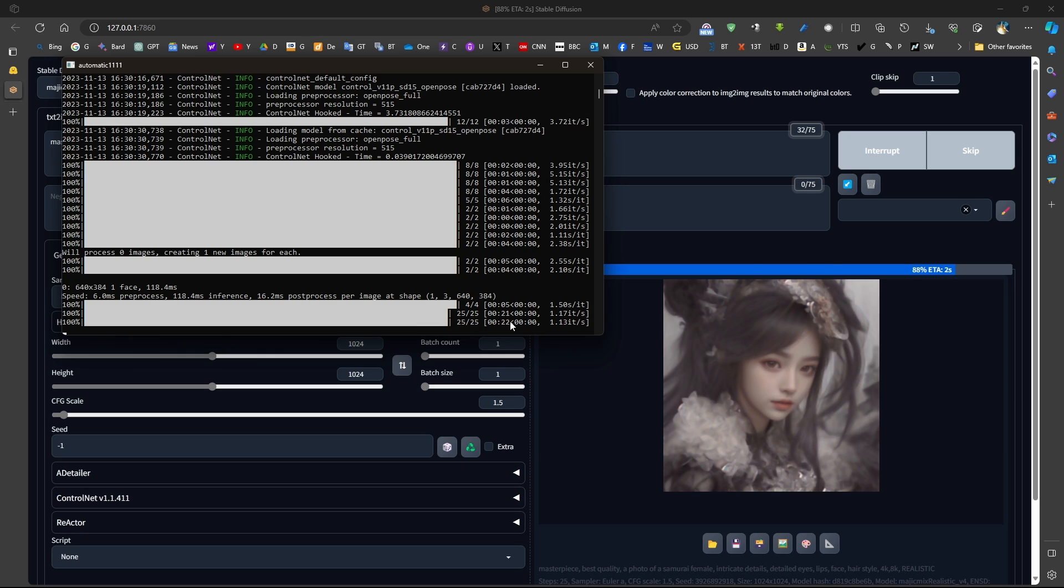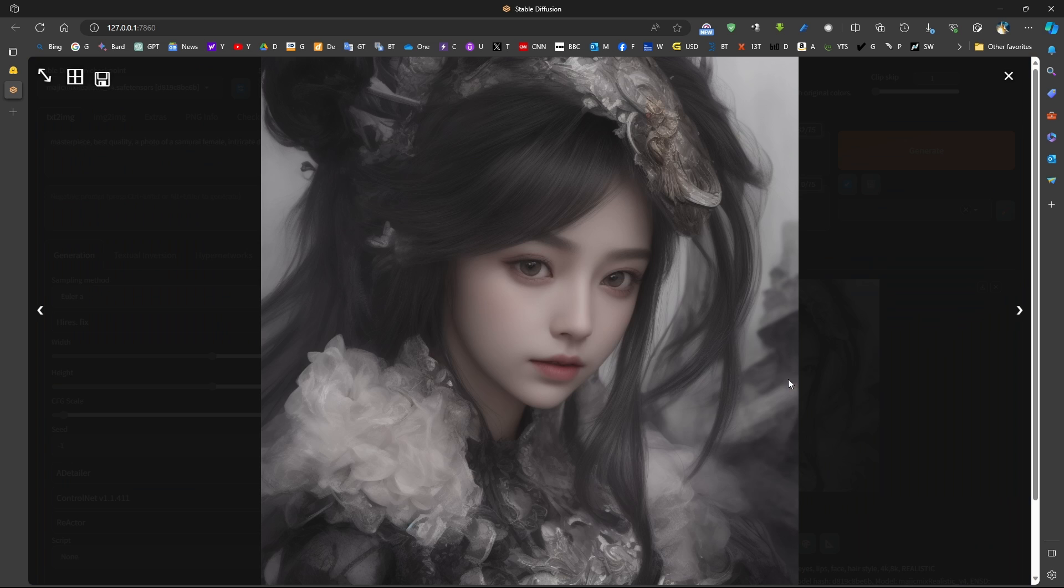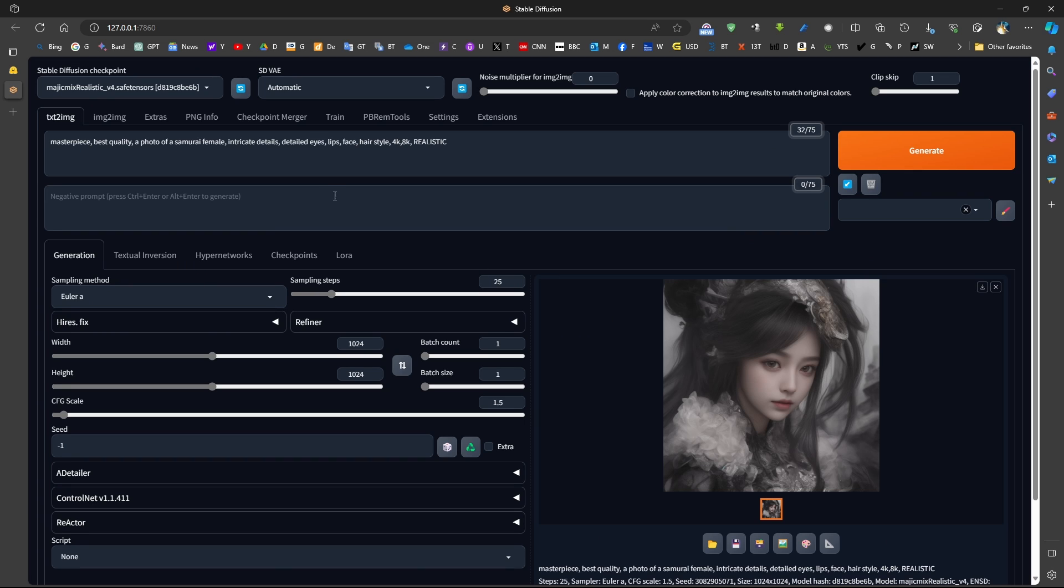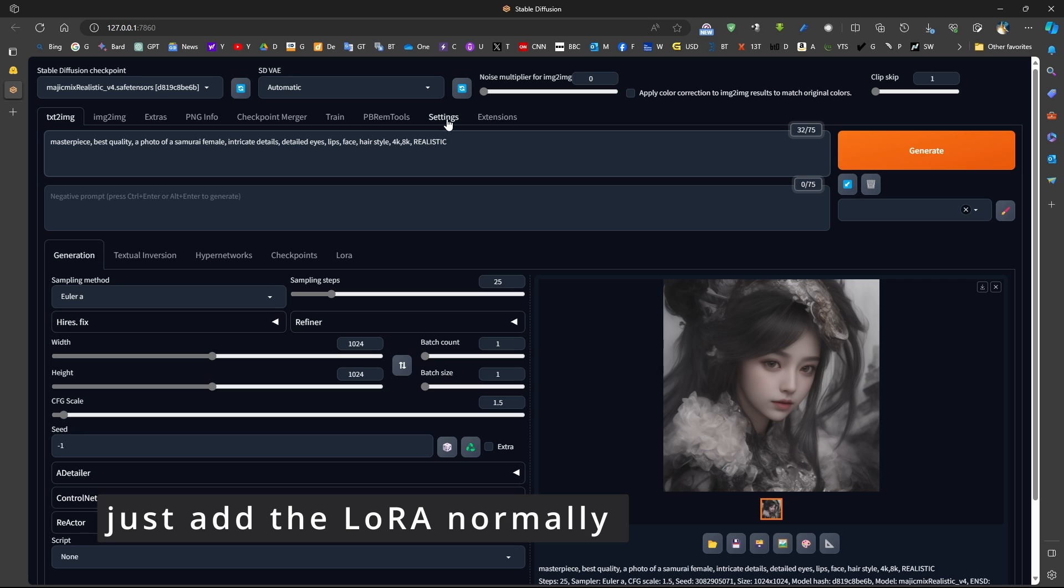So we can see that it took approximately 21 seconds, 22 seconds to generate these 25 steps. Now the quality of the image is good. However, when we want to apply this LoRa, we can come to the LoRa. We don't need to install any plugins or change anything. You can change that from the settings.